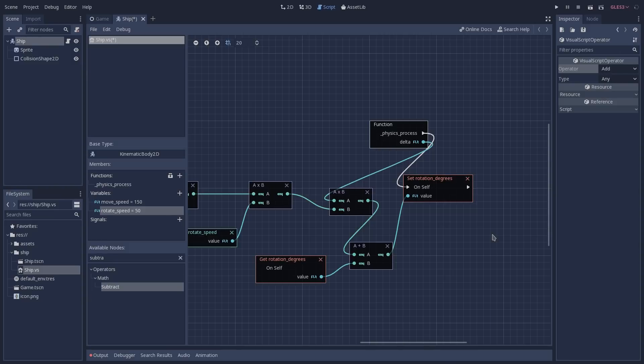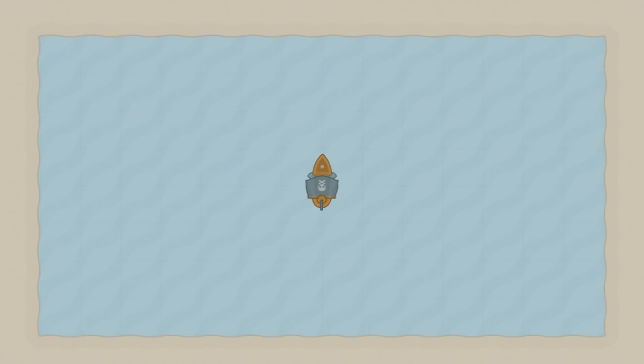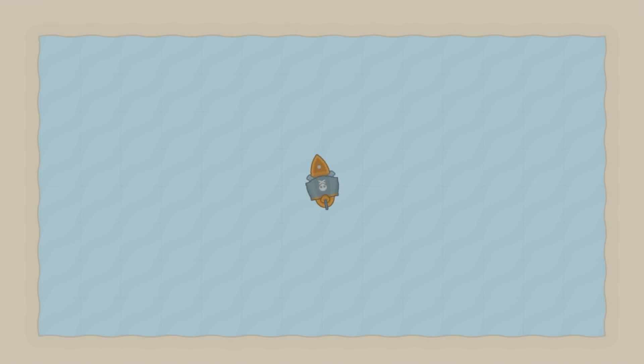We can now save our script, and if we play the game we are already going to start rotating our ship. As you can see in the footage, it is correctly responding to the inputs and rotating the ship accordingly.